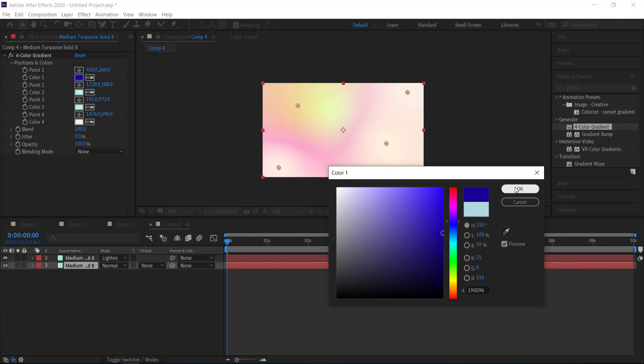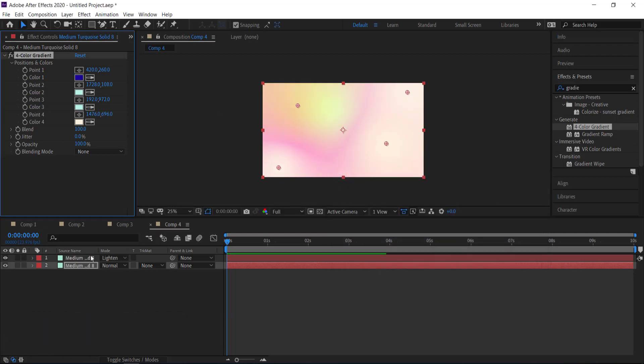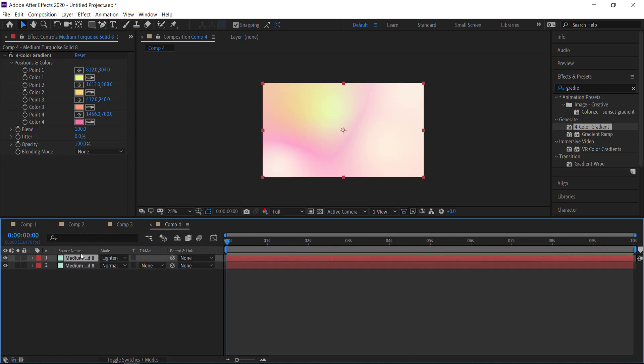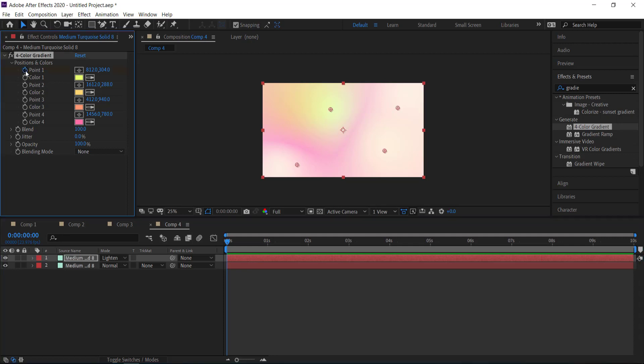So once we've got our colors the next thing that we need to do is we need to make sure that we're on the first layer and we need to start to animate these points. So I'm just going to click on these points.